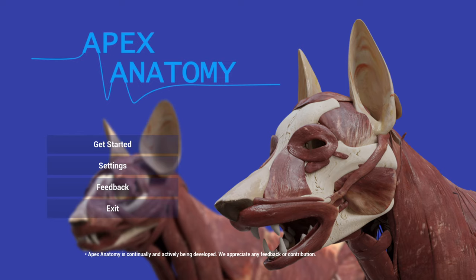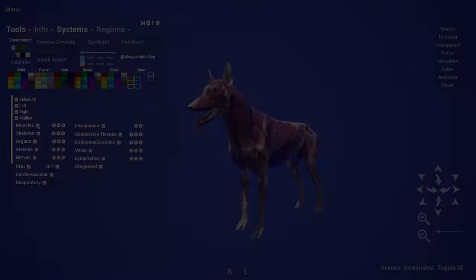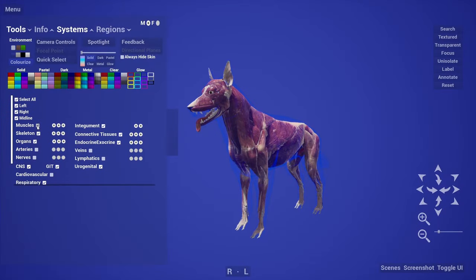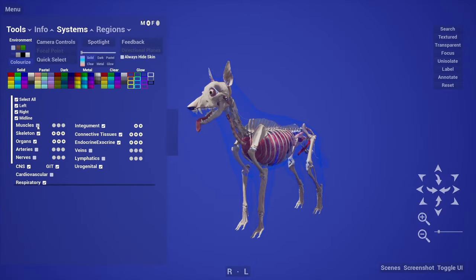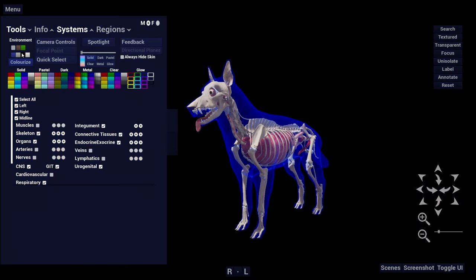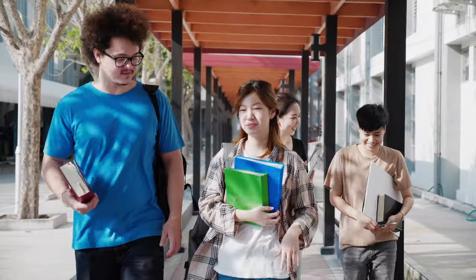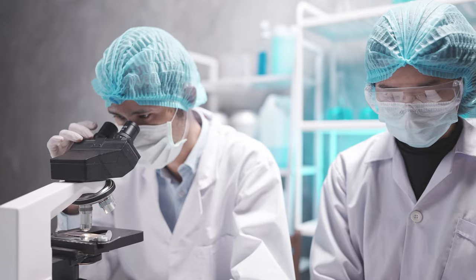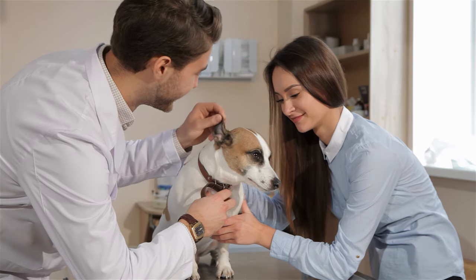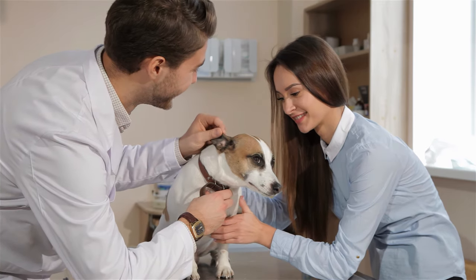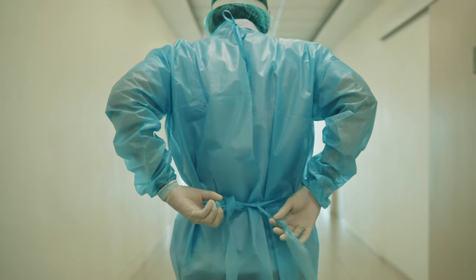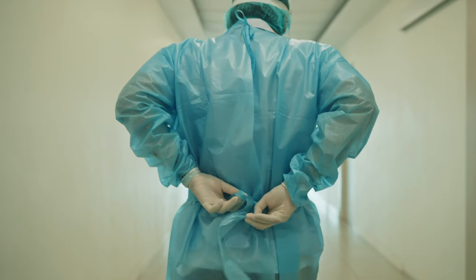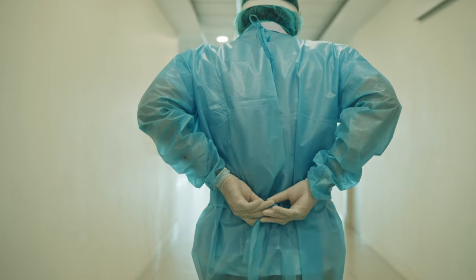Apex Anatomy is a virtual dissection tool that has been made to supplement your training and experience throughout your veterinary career — not only as a vet student but as a lecturer or clinician, vet nurse, veterinary physiotherapist, or any of the many other para veterinary careers.